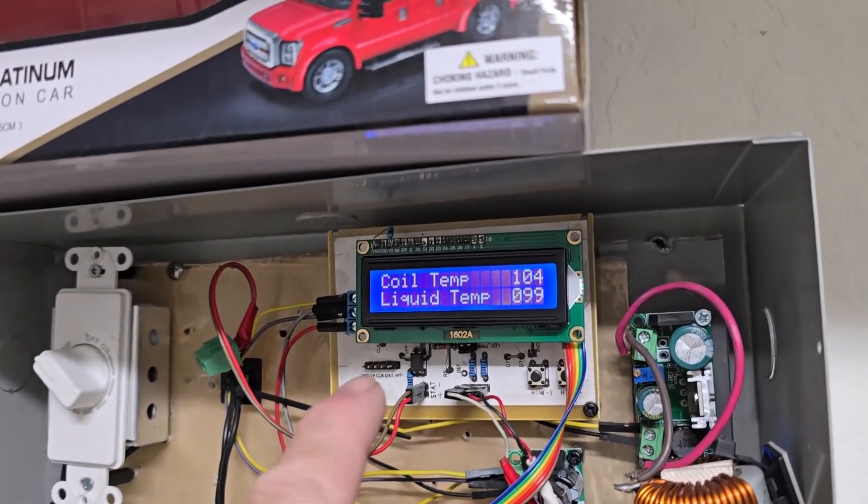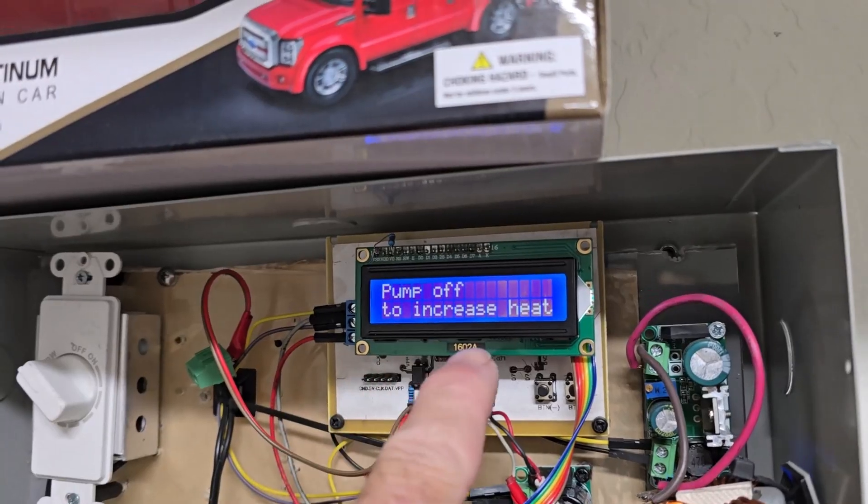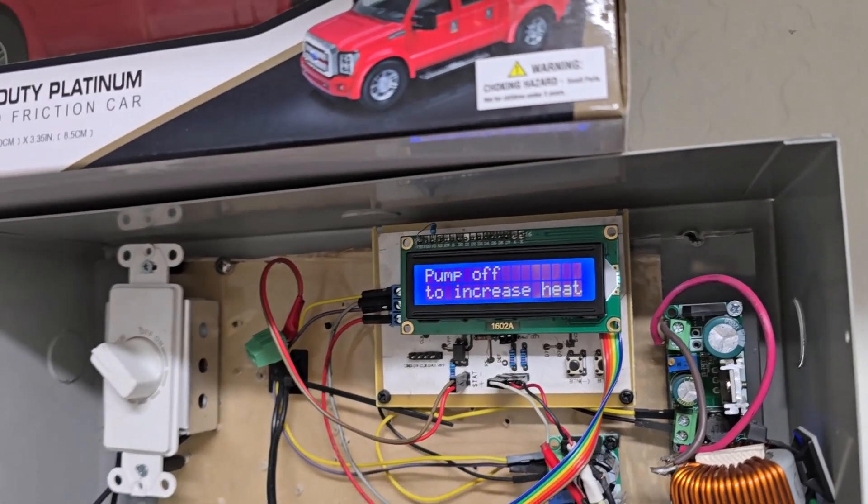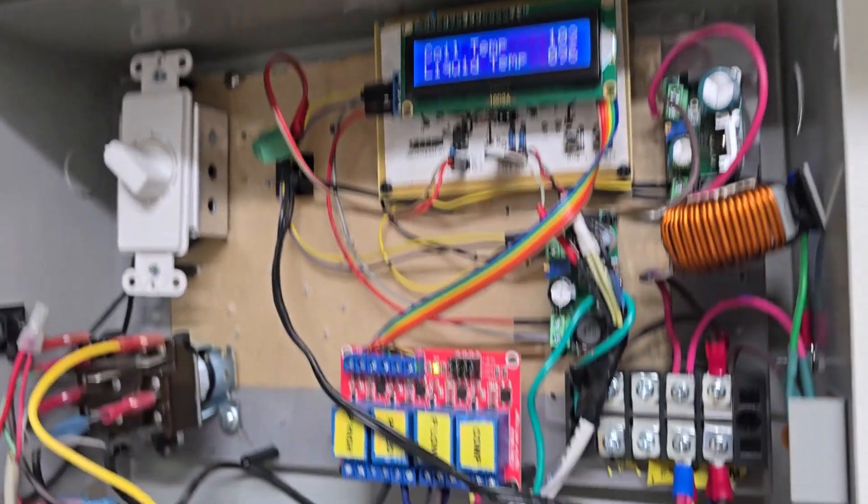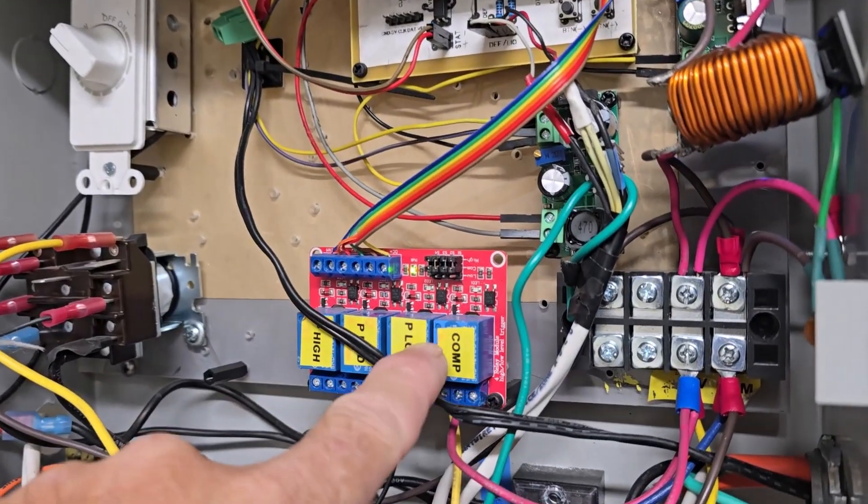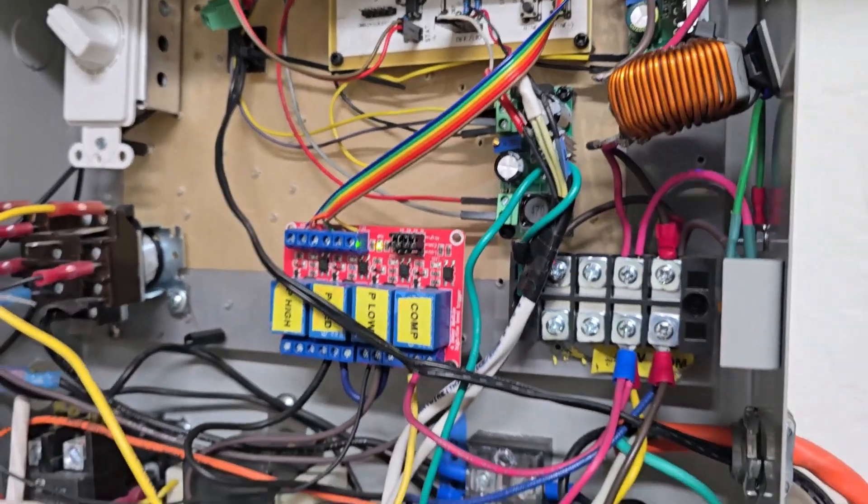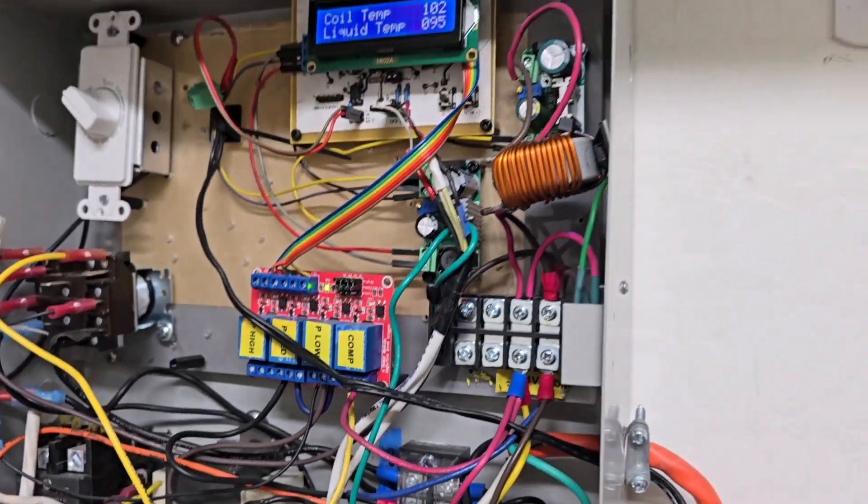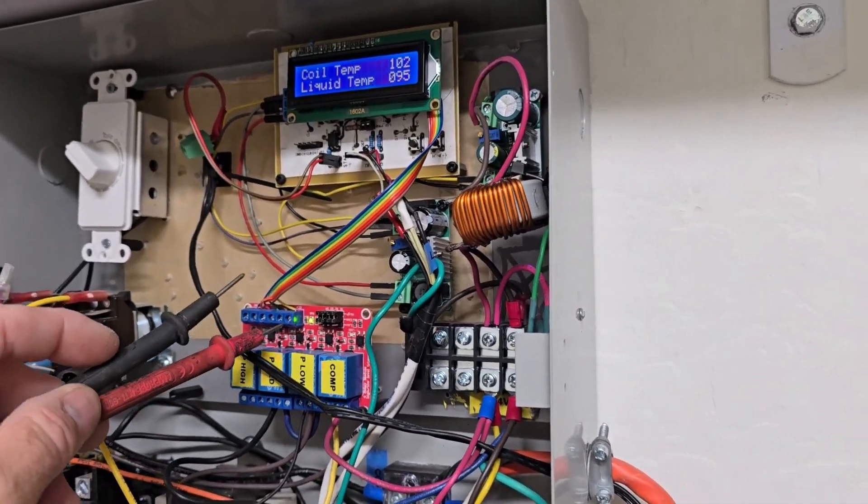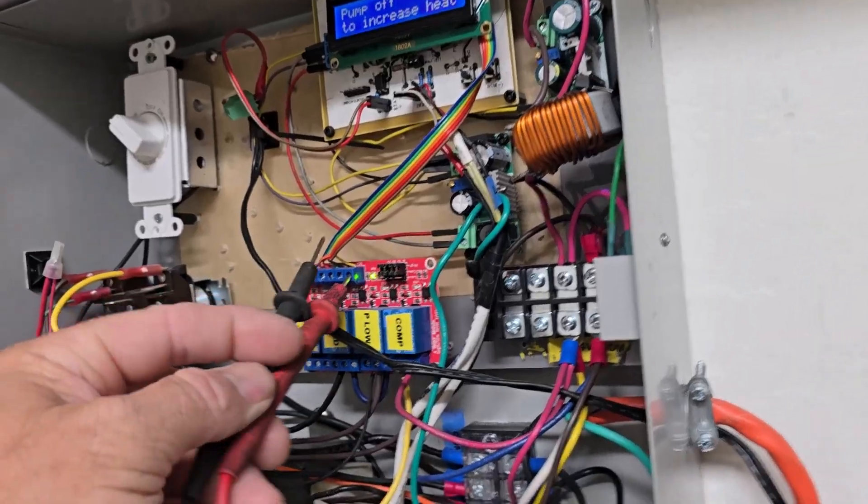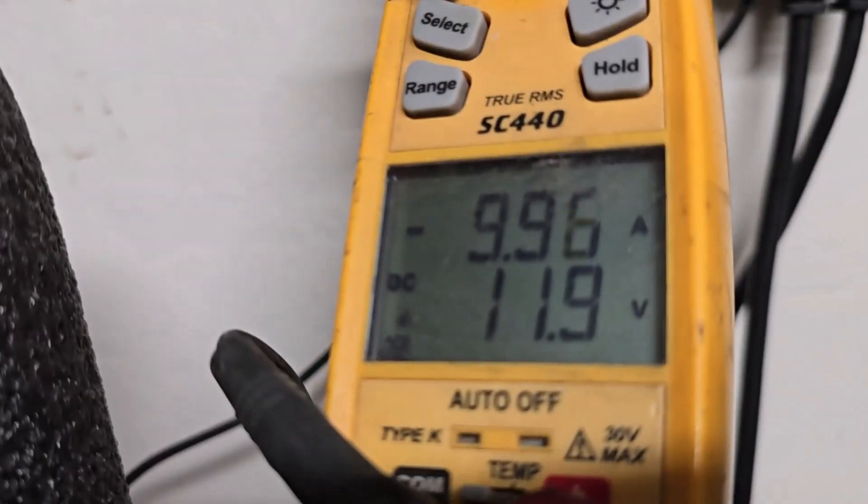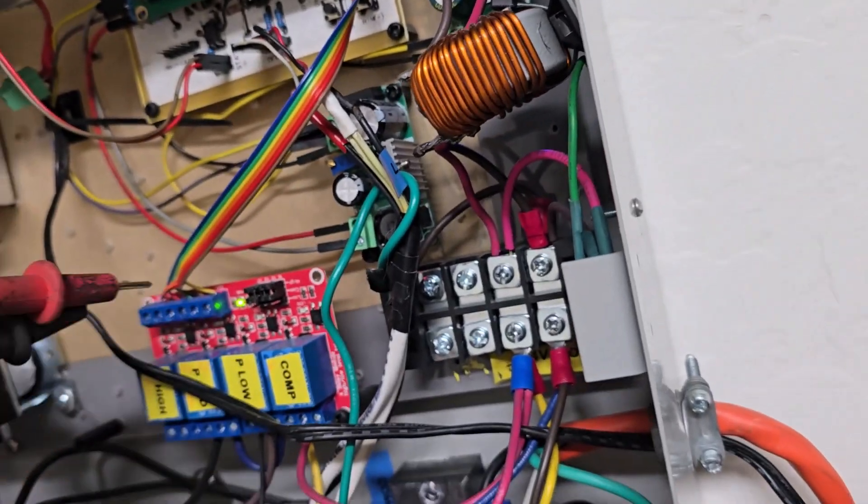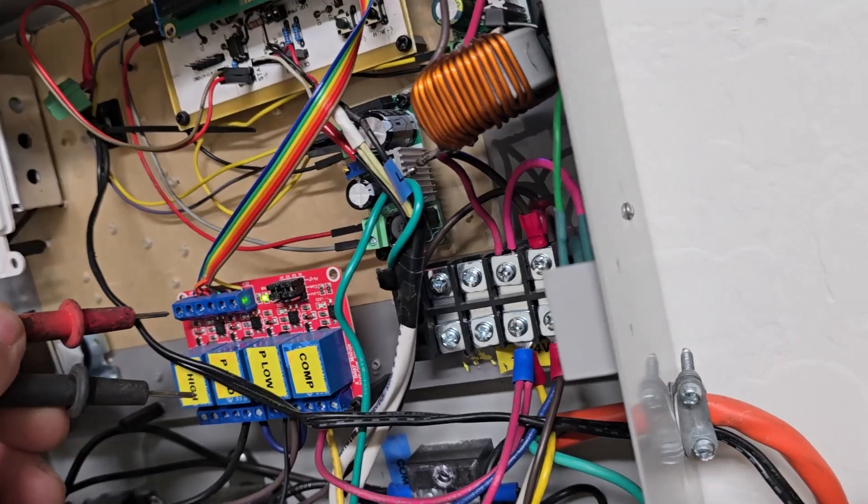It's because this relay for the compressor is not turning on. The way it works is this board has 12 volts, 11.9 from the board up there, and then input four should have five volts.